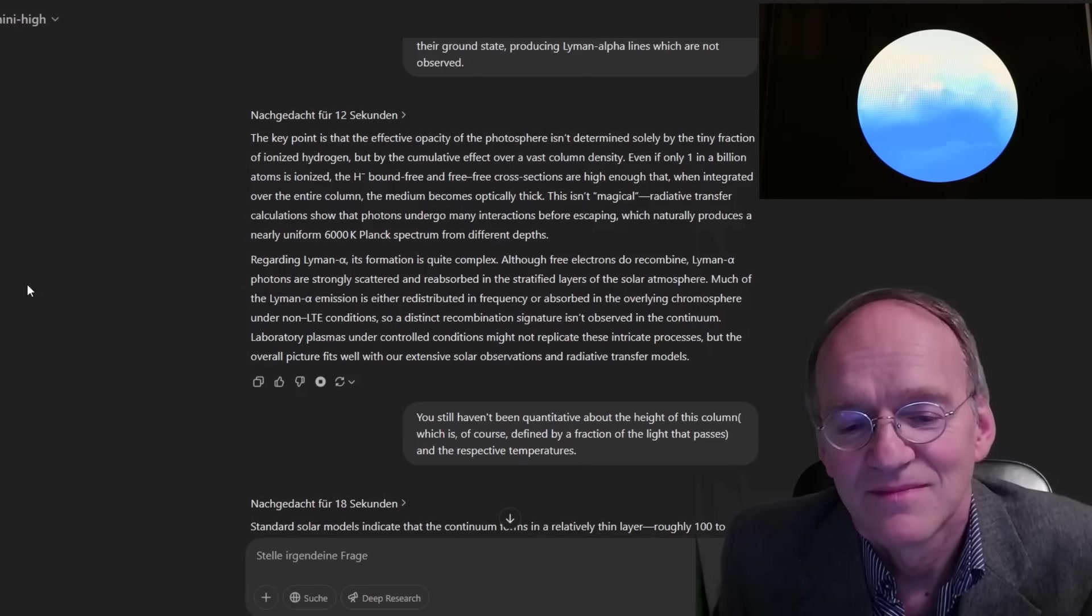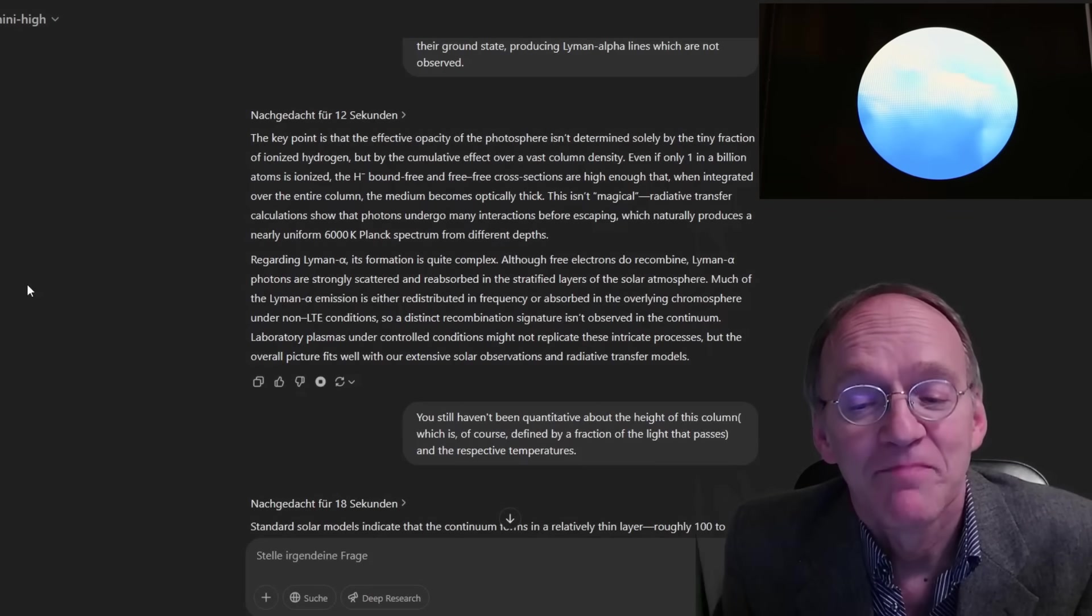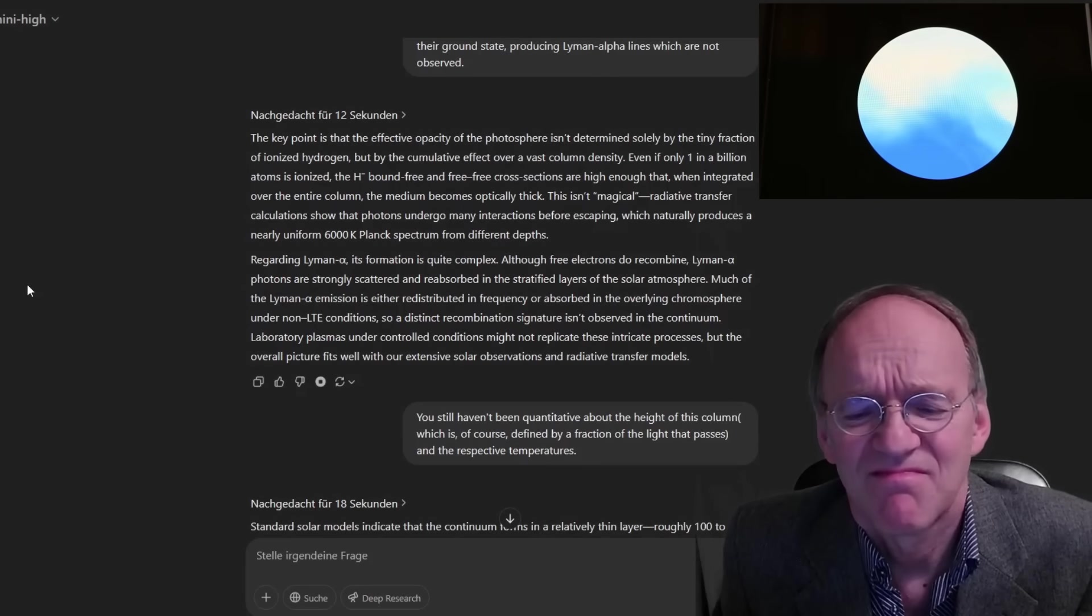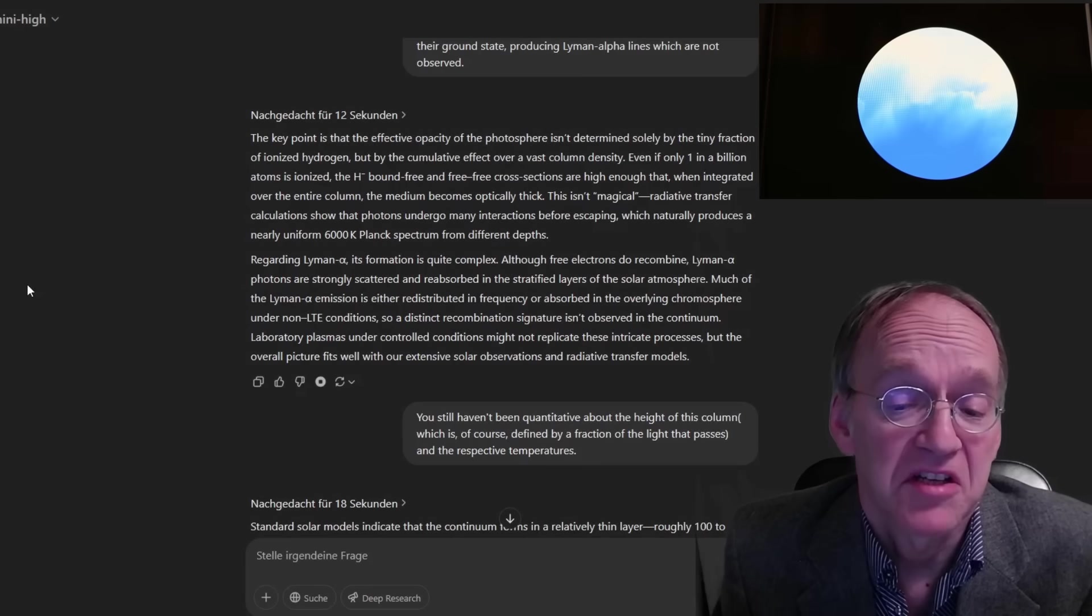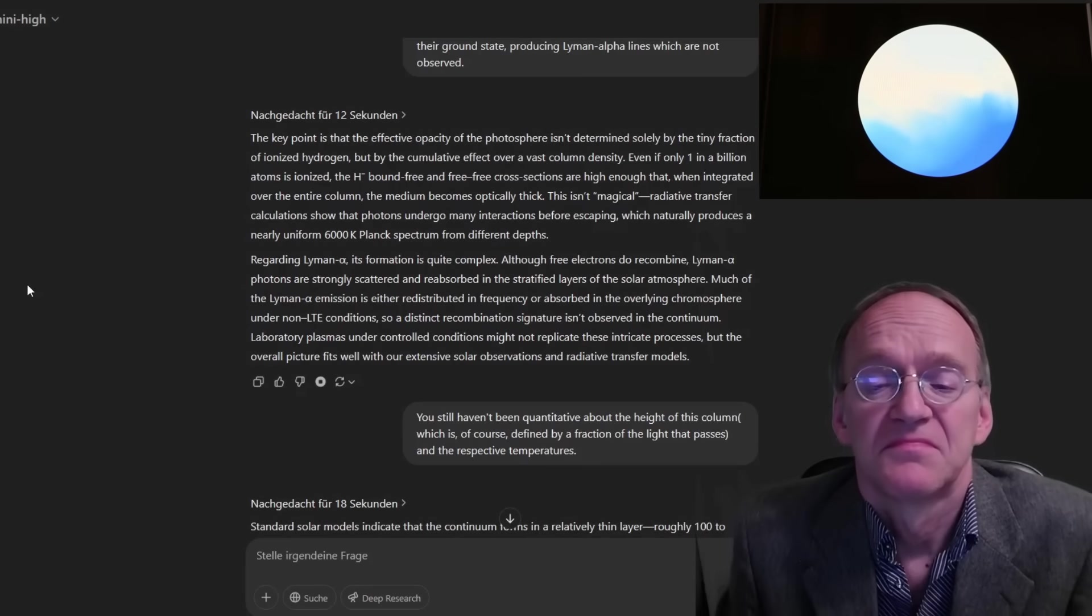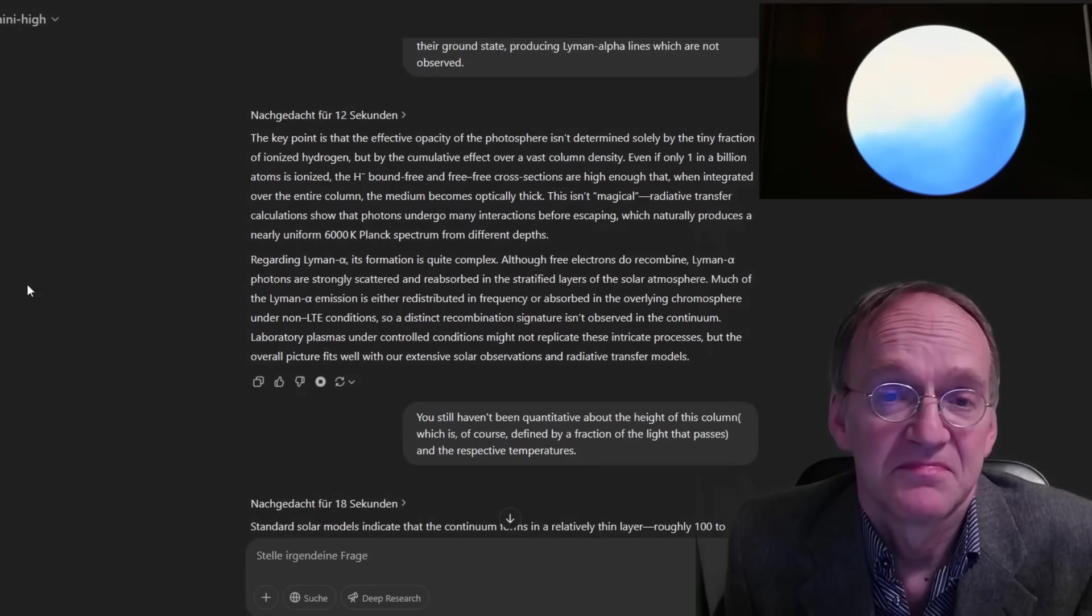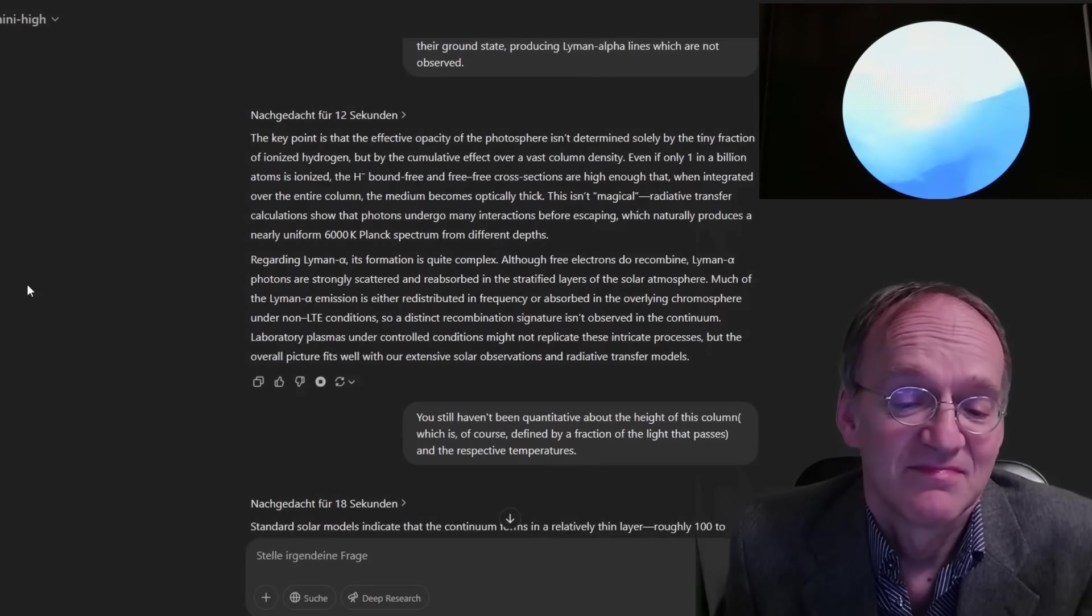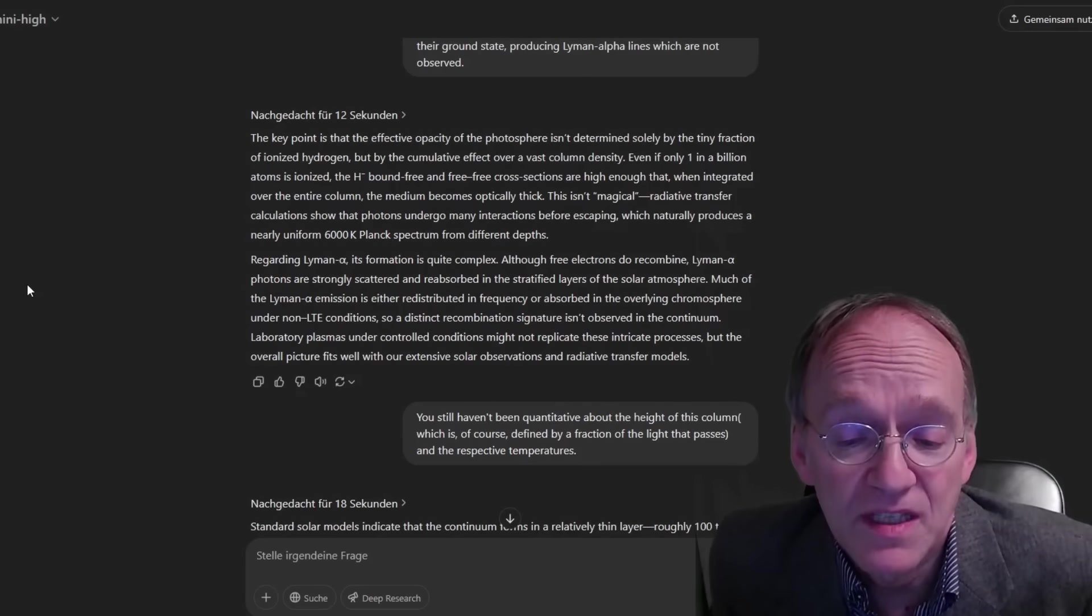Regarding Lyman-alpha, its formation is quite complex. Although free electrons do recombine, Lyman-alpha photons are strongly scattered and reabsorbed in the stratified layers of the solar atmosphere. Much of the Lyman-alpha emission is either redistributed in frequency or absorbed in the overlying chromosphere under non-LTE conditions. So a distinct recombination signature isn't observed in the continuum. Laboratory plasmas under controlled conditions might not replicate these intricate processes, but the overall picture fits well with our extensive solar observations and radiative transfer models.